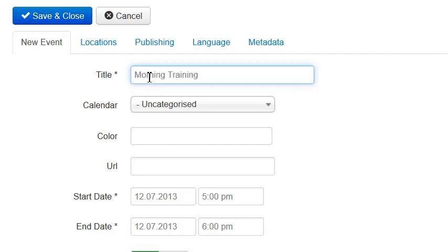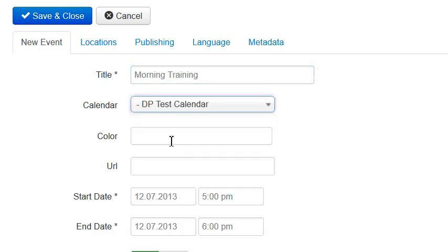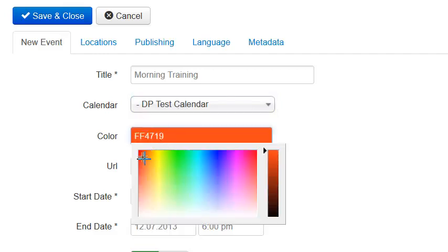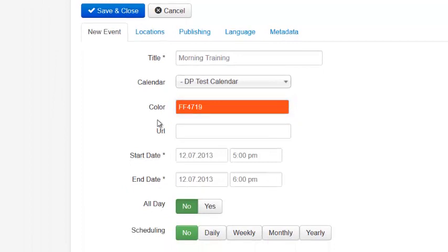We're going to do a training session that goes two weeks, starts at 8 in the morning, and continues on until noon each day. I'll put this into my test calendar, and just to identify this a little bit better, I'm going to pick a little orange color, just so we can see it.